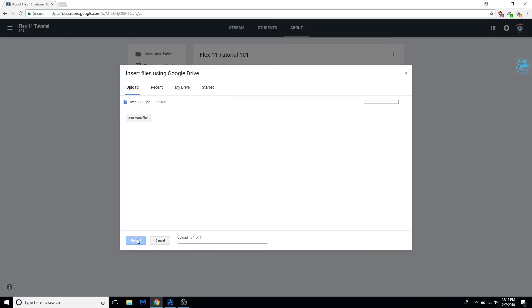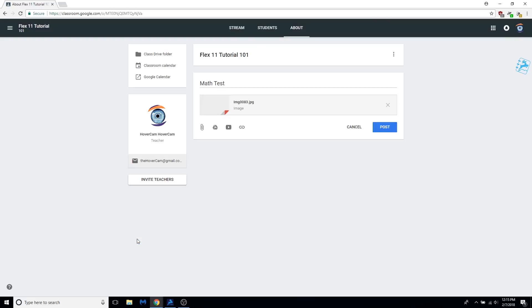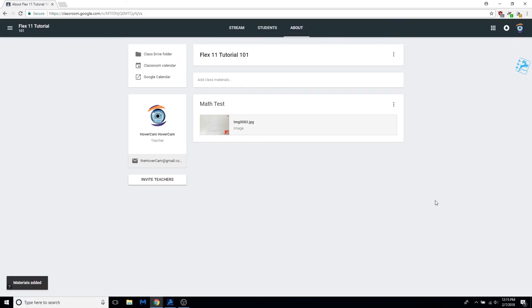Upload the photo to your class. Click post and the material will be available to your students.